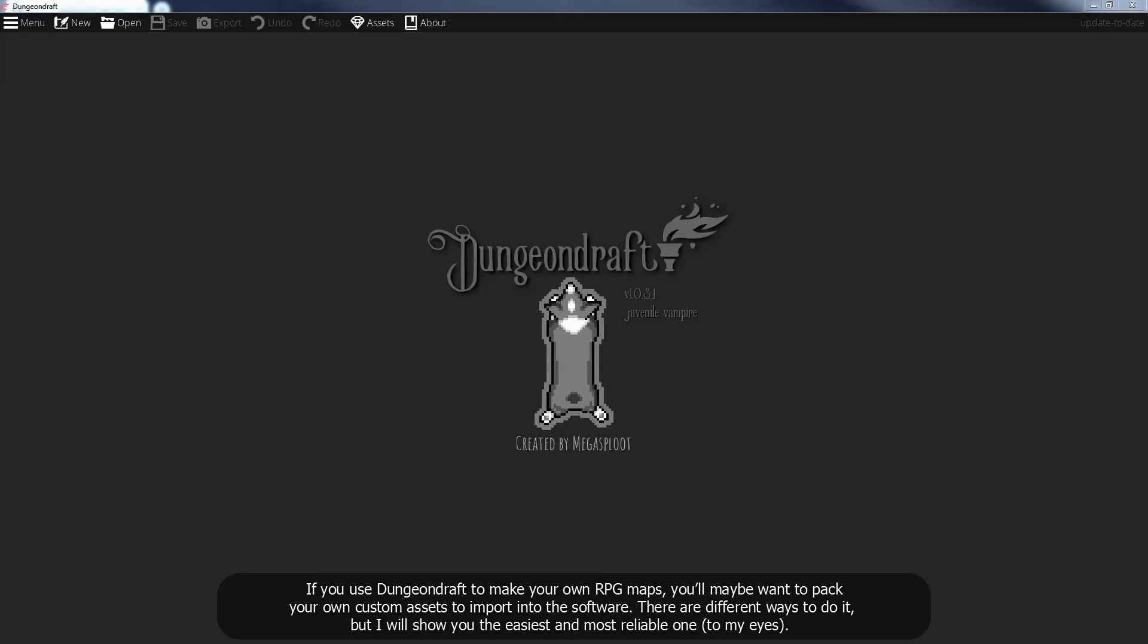If you use Dungeon Draft to make your own RPG maps, you'll maybe want to pack your own custom assets to import into the software. There are different ways to do it, but I will show you the easiest and most reliable one.